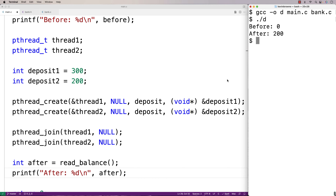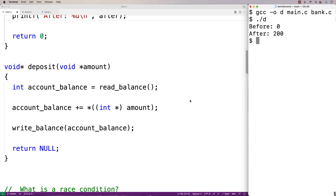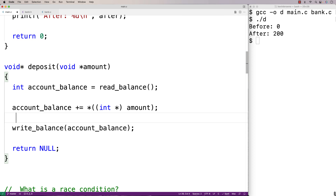What's going on here is the race condition issue. The real problem is our deposit function. In the deposit function, we're accessing the shared state balance, and the deposit function is running in two threads over the same period of time. As that occurs, the statements in each deposit function's execution are going to interleave. When that happens, the modification of the shared state — in this case the account balance — may not occur in the way we intended. Let's go over a visualization of the race condition.